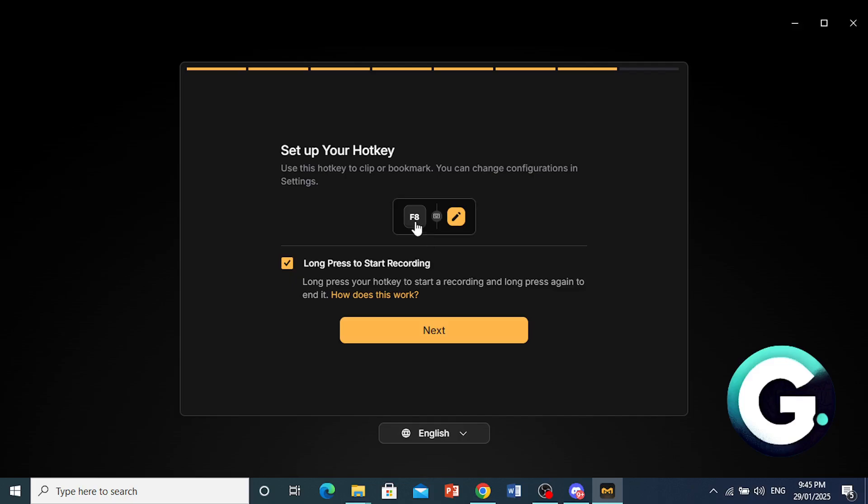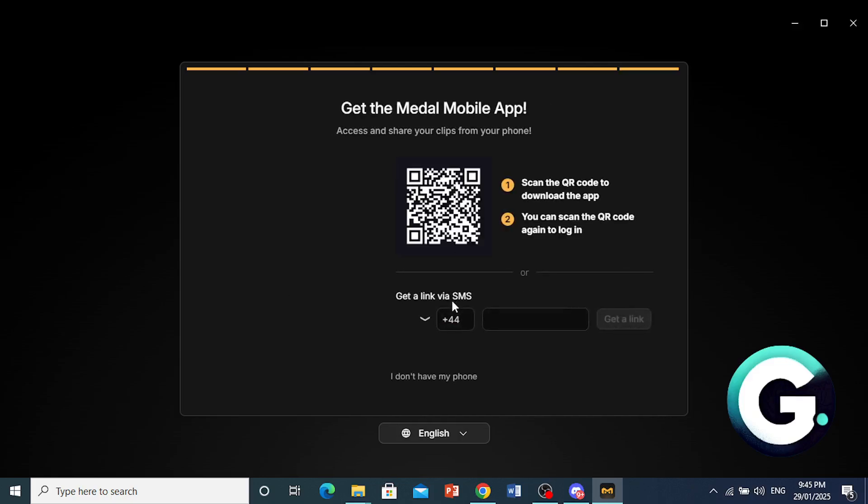And once you long press it again, this will go ahead and end the recording. But if you just press it once, if you press F8 once, it will just go ahead and clip or bookmark that. So I will go ahead and do this. And you can toggle this on if you want to also do recording features. I'll just go ahead and press toggle this one off. I'll press on next.